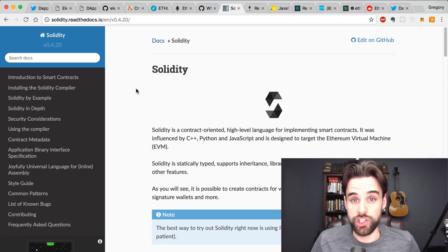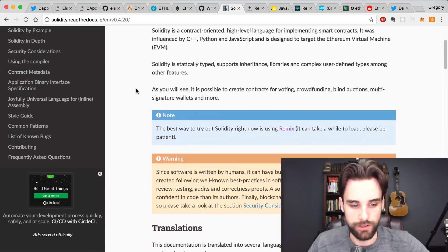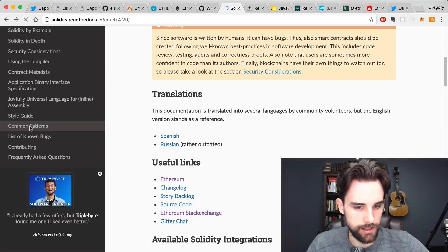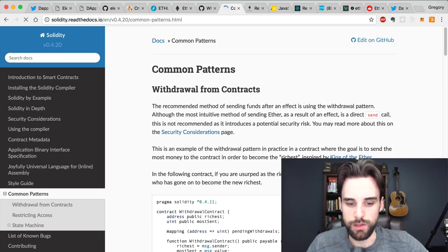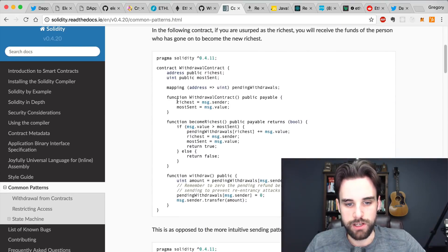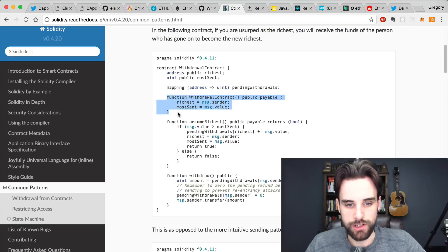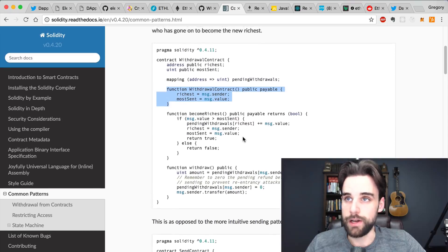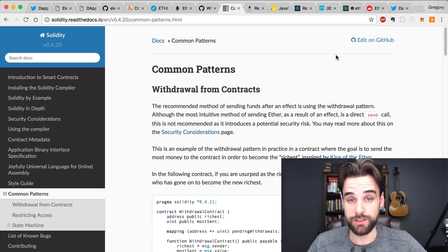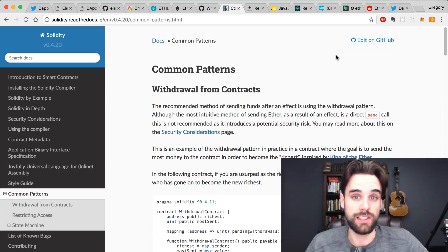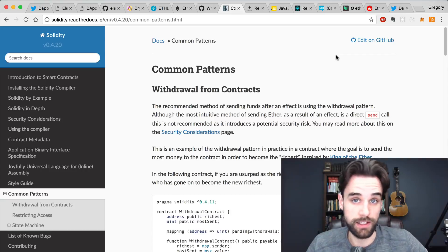Solidity is a language that looks a lot like JavaScript. If you browse through some of the code, the syntax looks somewhat familiar if you've ever written JavaScript — you can see function declarations, variable declarations, and things like that. If you want a good introduction to Solidity, you can check out that other two-hour tutorial where I walk you through getting started with Solidity and writing your first smart contract.